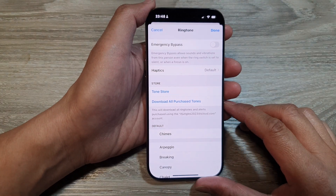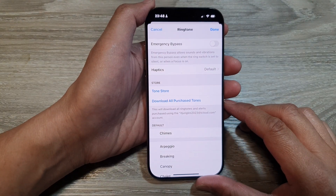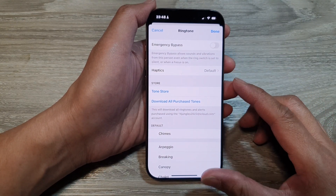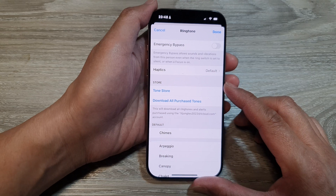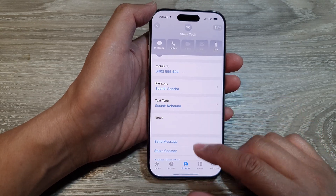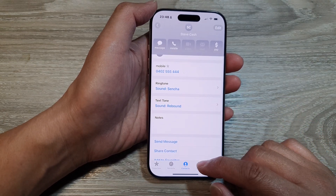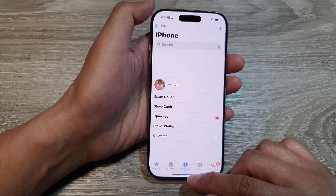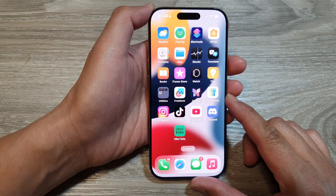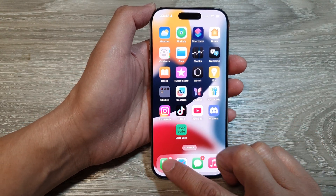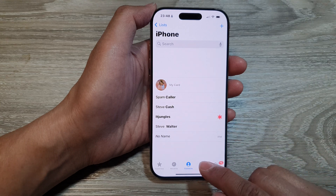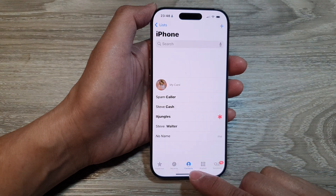How to turn on or turn off contact emergency bypass on the iPhone 16 series. First, let's go back to the home screen by swiping up at the bottom of the screen. Now from the home screen, open up the phone application, then at the bottom tap on contacts.